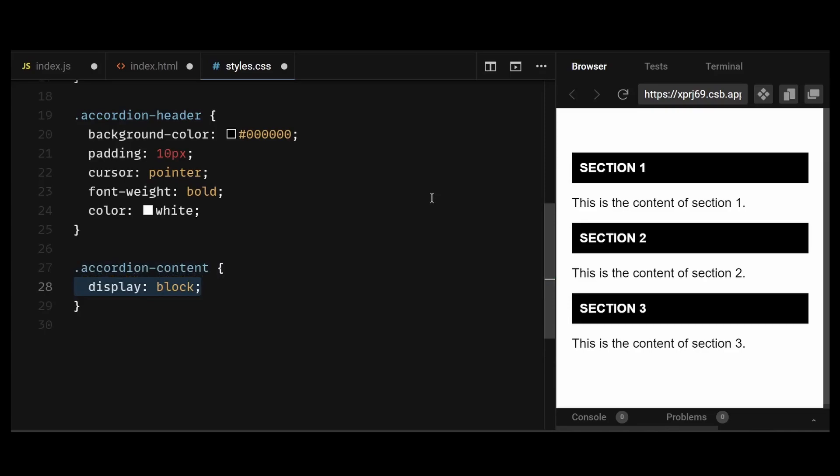I'll give this div a display of none and create a class named active that will give this div a display of block every time the header is clicked. The active class will be toggled using JavaScript, which I'll show later in this video.